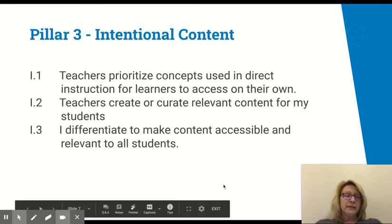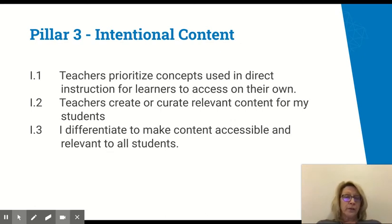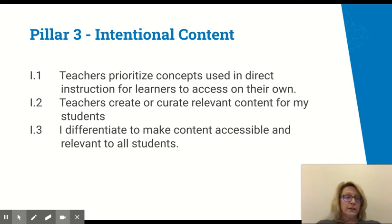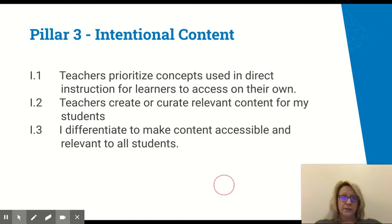The third pillar is intentional content. I prioritize the concepts I'll use in direct instruction, create and curate relevant content for students knowing we're delivering content in a different way, and I make sure to differentiate my content so it's accessible for all students.